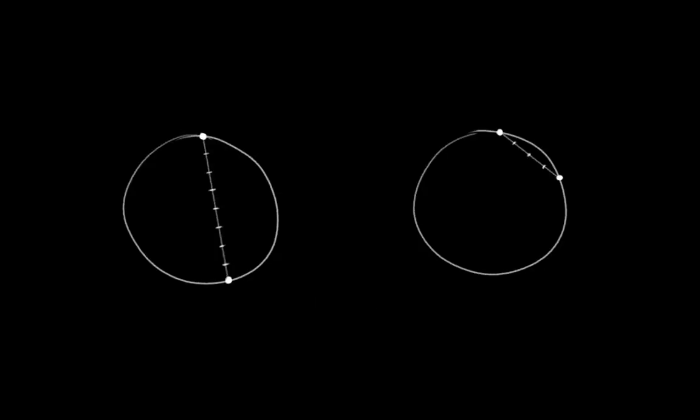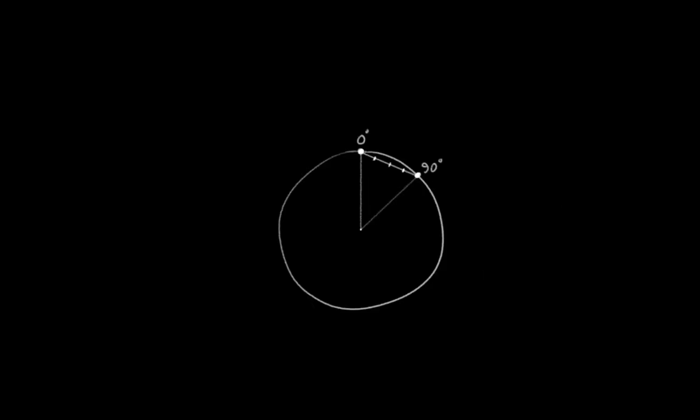However, notice that this is really more of a problem for interpolations between very different rotations than it is for rotations that are closer together. In fact, even for rotations as large as 90 degrees, the issue is hardly there at all. So in practice, this usually isn't a big deal. The animators simply insert one or maybe two additional keys for large rotations.